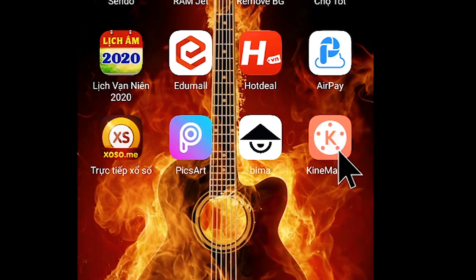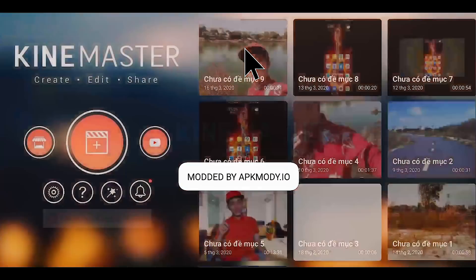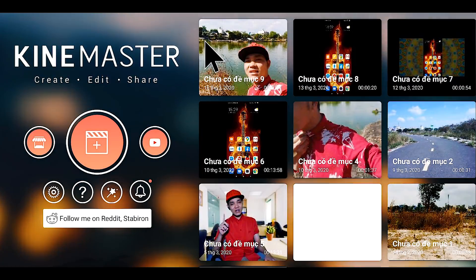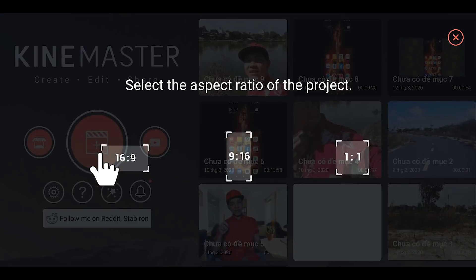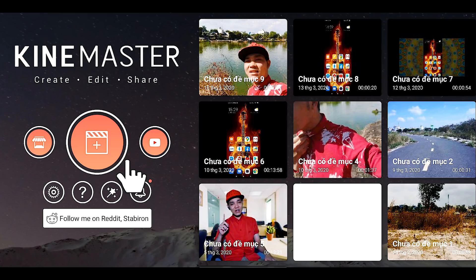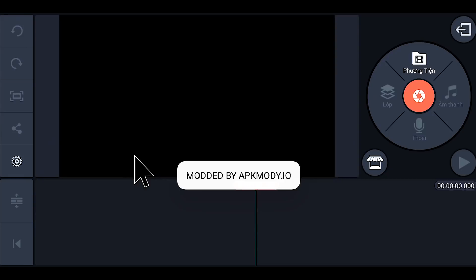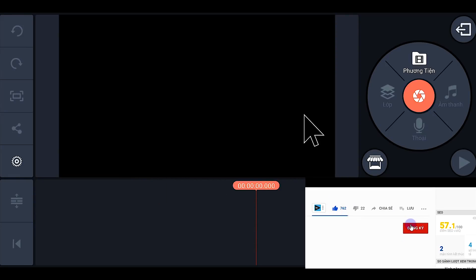Sau khi các bạn đã tải xong thì chúng ta sẽ mở phần mềm này lên. Tiếp tục chúng ta nhấn vào đây để chọn một cái dự án mới. Bạn chọn 16:9. Và đây là giao diện rất là quen thuộc.